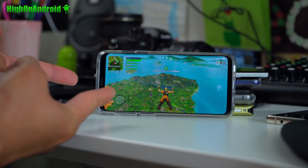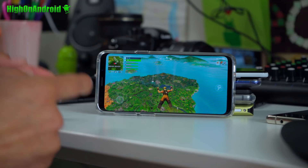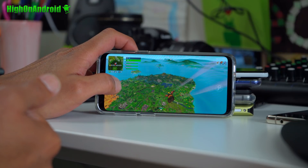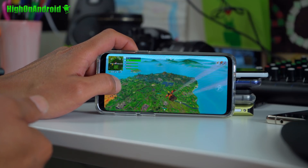Boom shakalaka — you don't get booted off and now I can go ahead and play on any rooted device. Anyway, I just want to do a quick update on the Fortnite method of running Fortnite on any Android device.